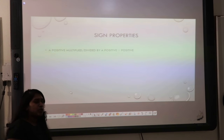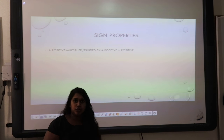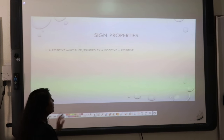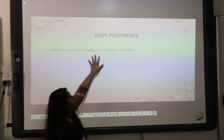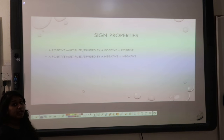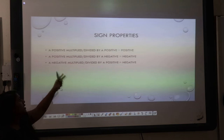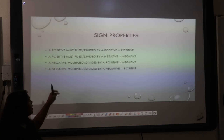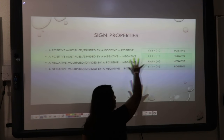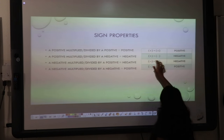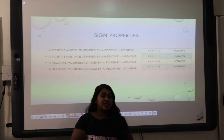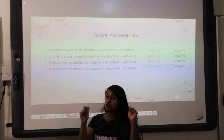As a review before we move into our algebraic approach — a review about sign properties. If a positive is multiplied or divided by a positive, it becomes positive. A positive and a negative becomes negative — same with a negative and a positive, because of the commutative property. And finally, a negative and a negative is going to be positive. So: positive times positive is positive, positive times negative is negative, negative times positive is negative, negative times negative is positive. This is a reminder about sign properties.